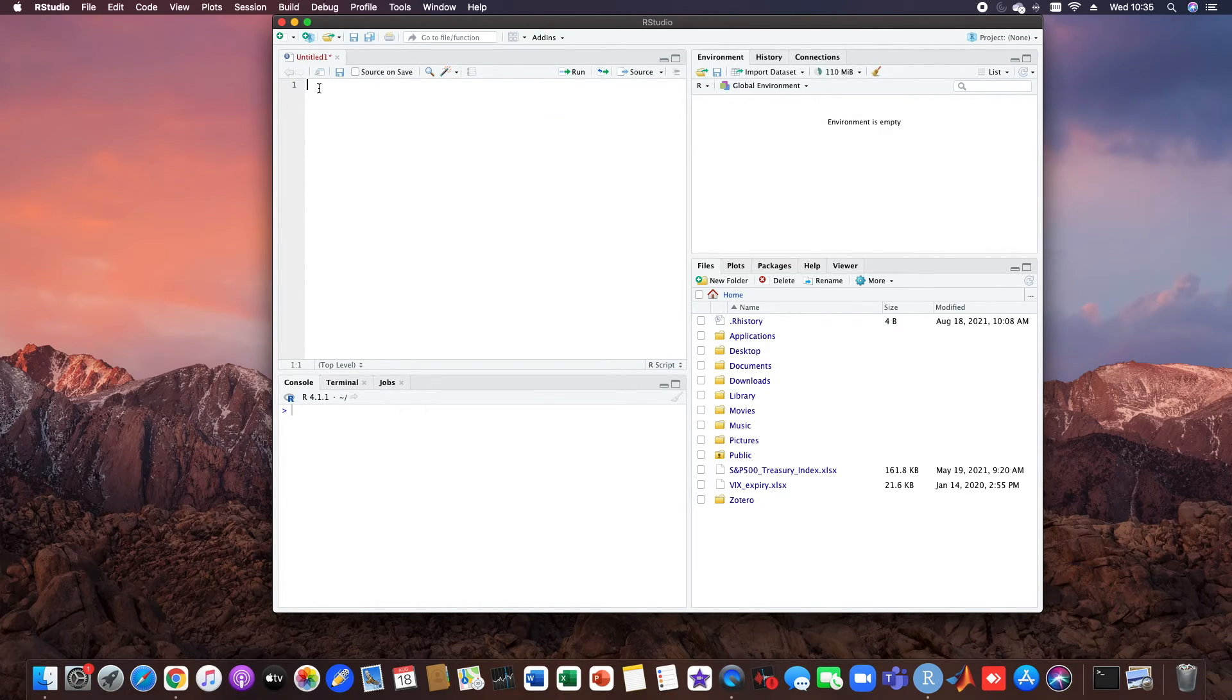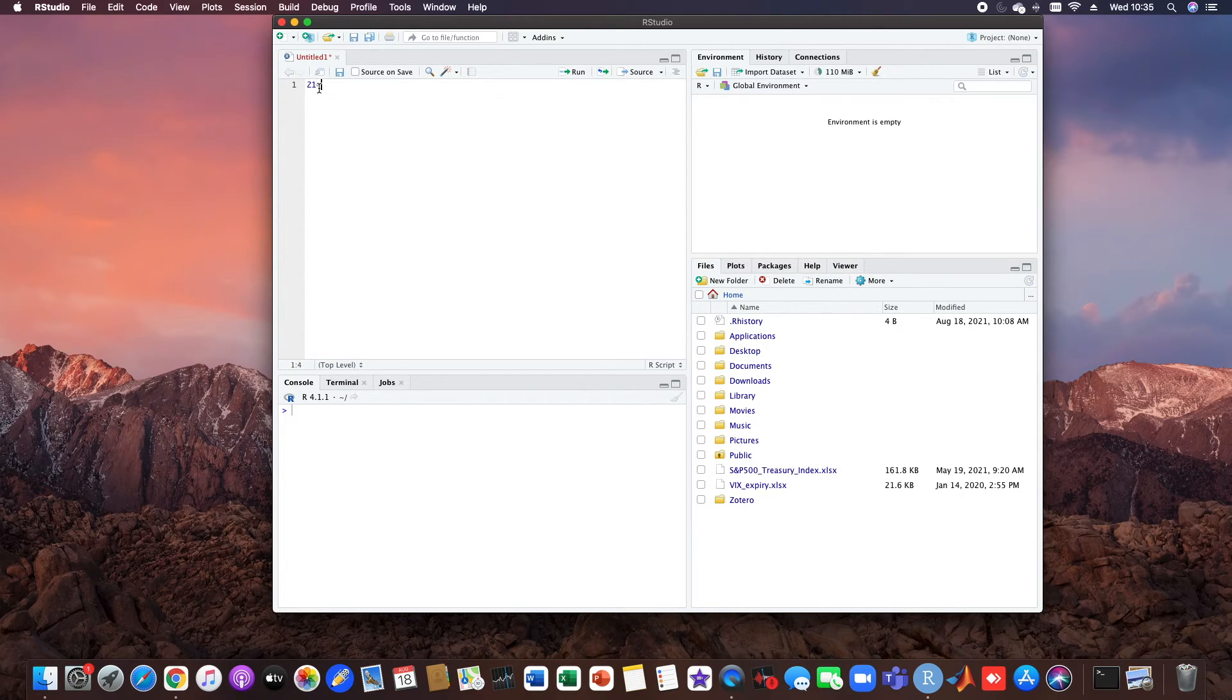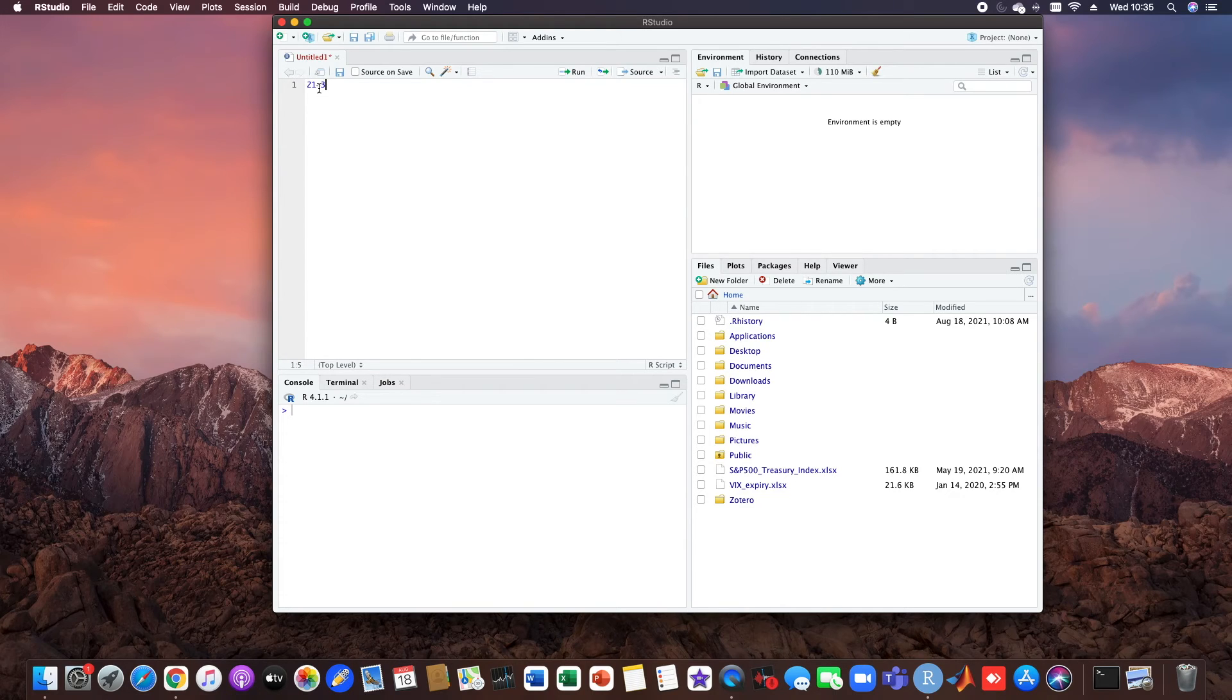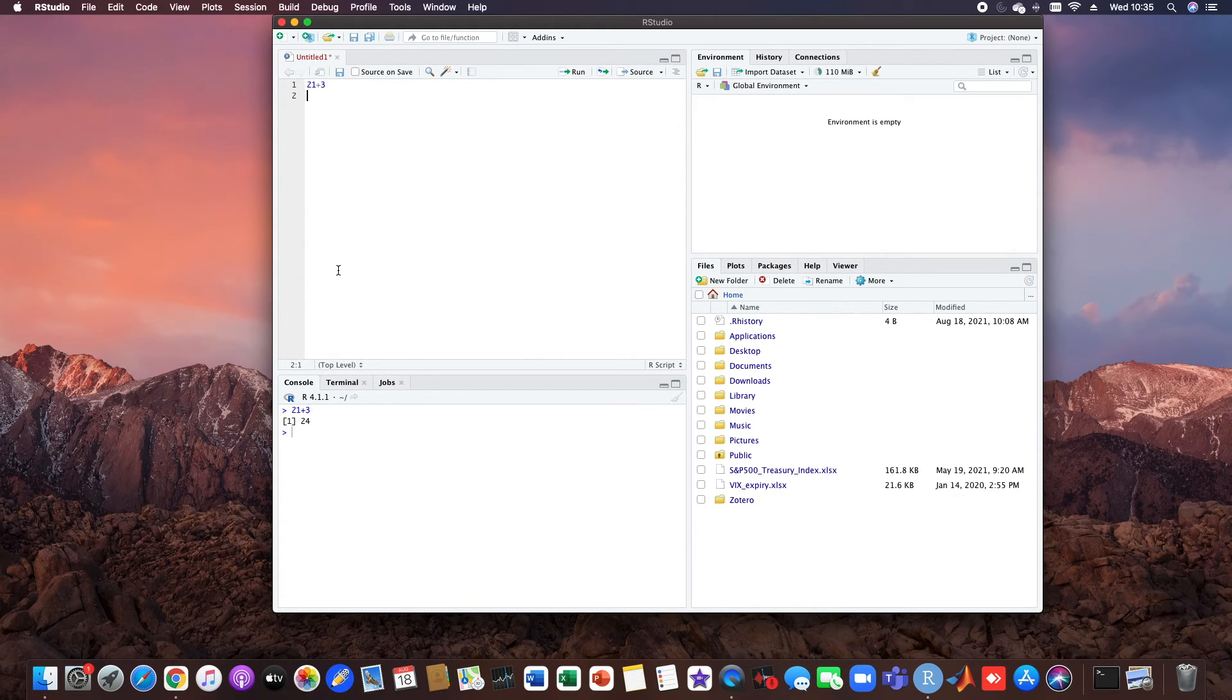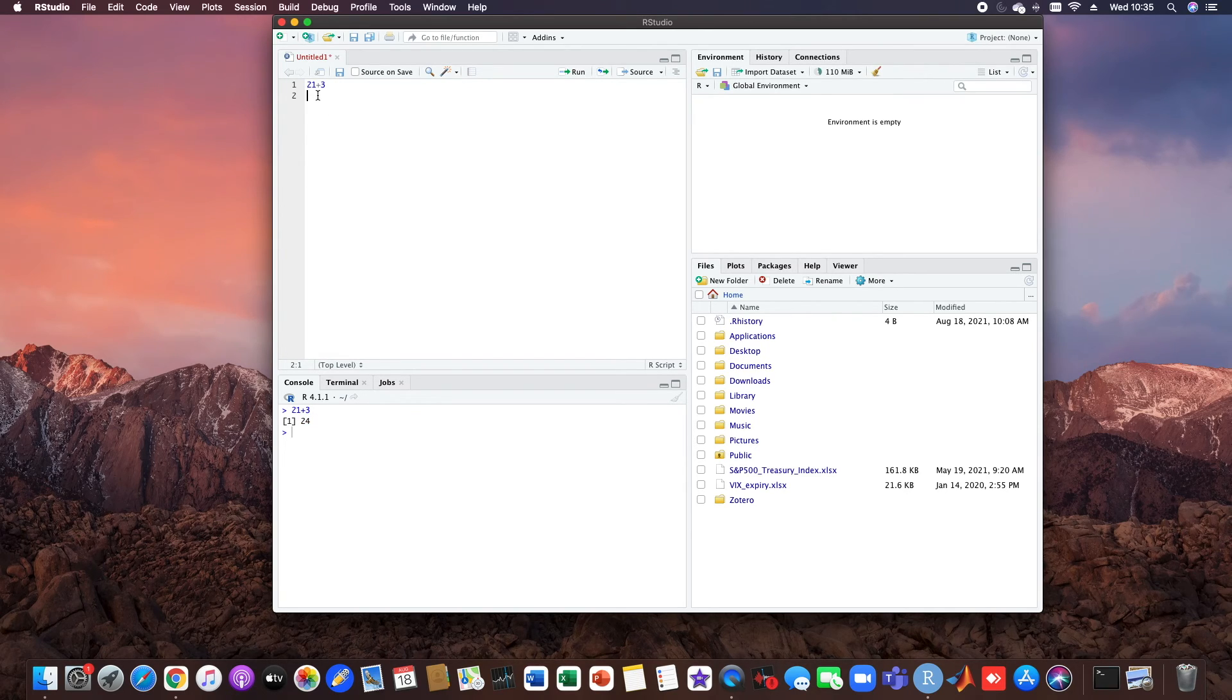Okay, we can just check it by a simple command: 21 plus 3. We can hit the run button here and you see 21 plus 3 equals 24. Okay great.